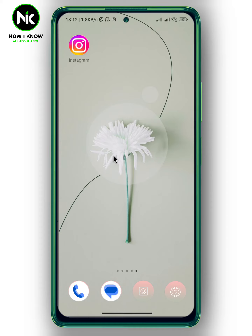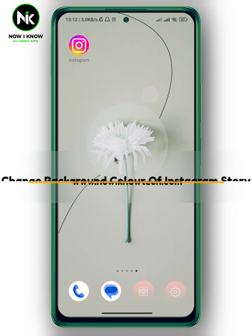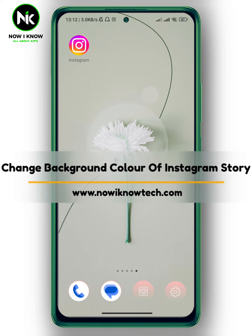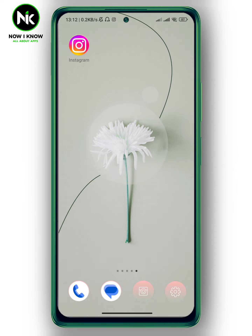Hi, it's Nina. Hello and welcome again on the Now We Know channel. In this video I'm going to show you how to change the background color of Instagram stories. So let's get started.